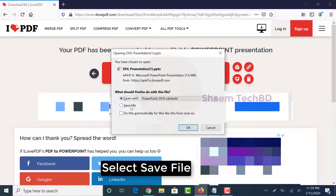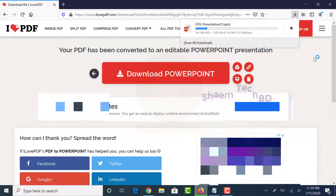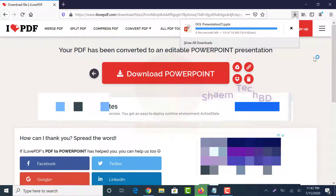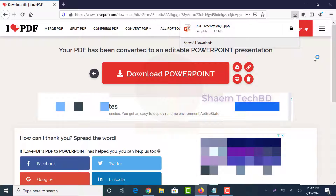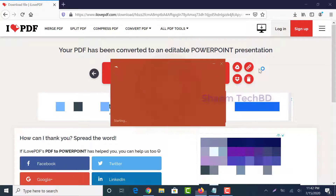Select Save File. Now open the downloaded PPT file.